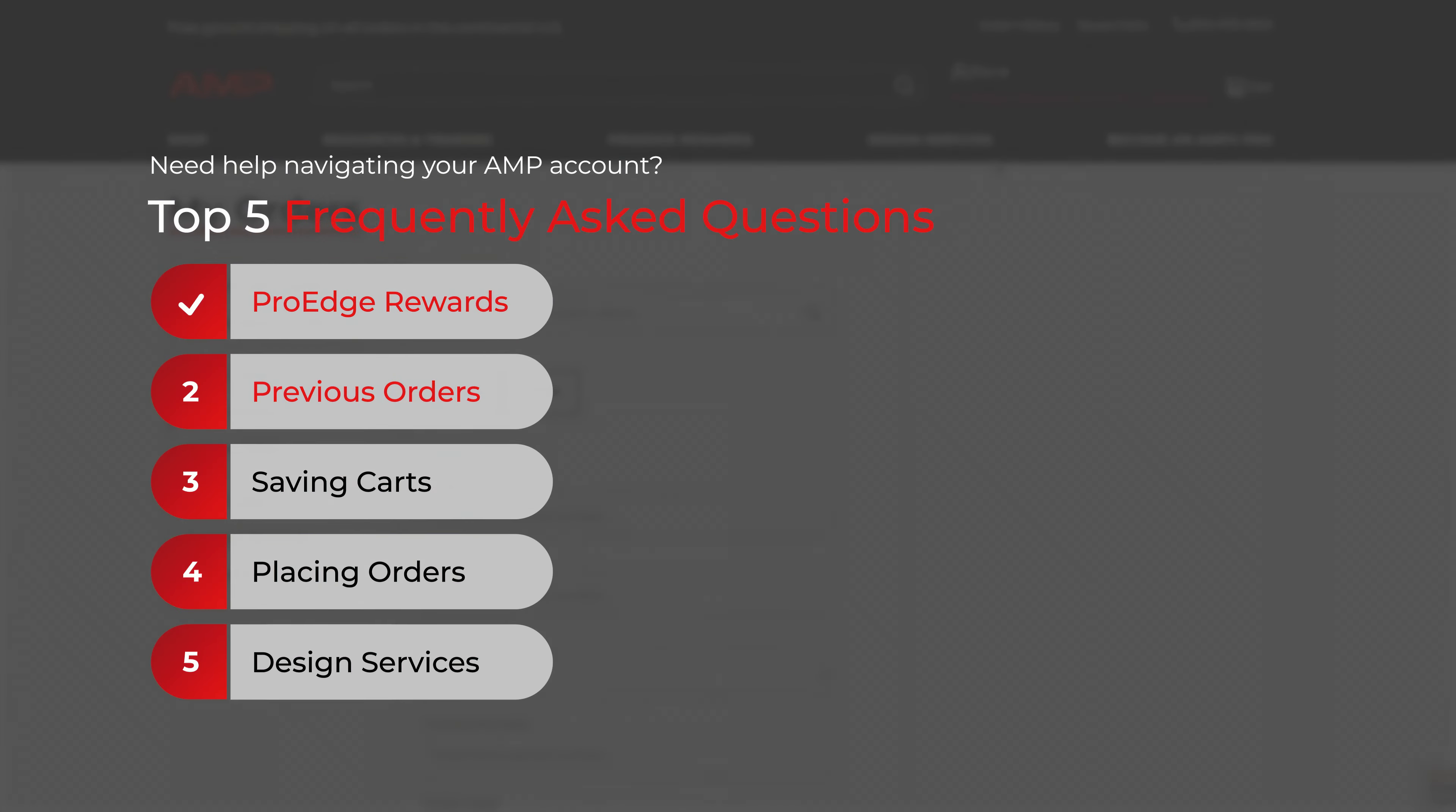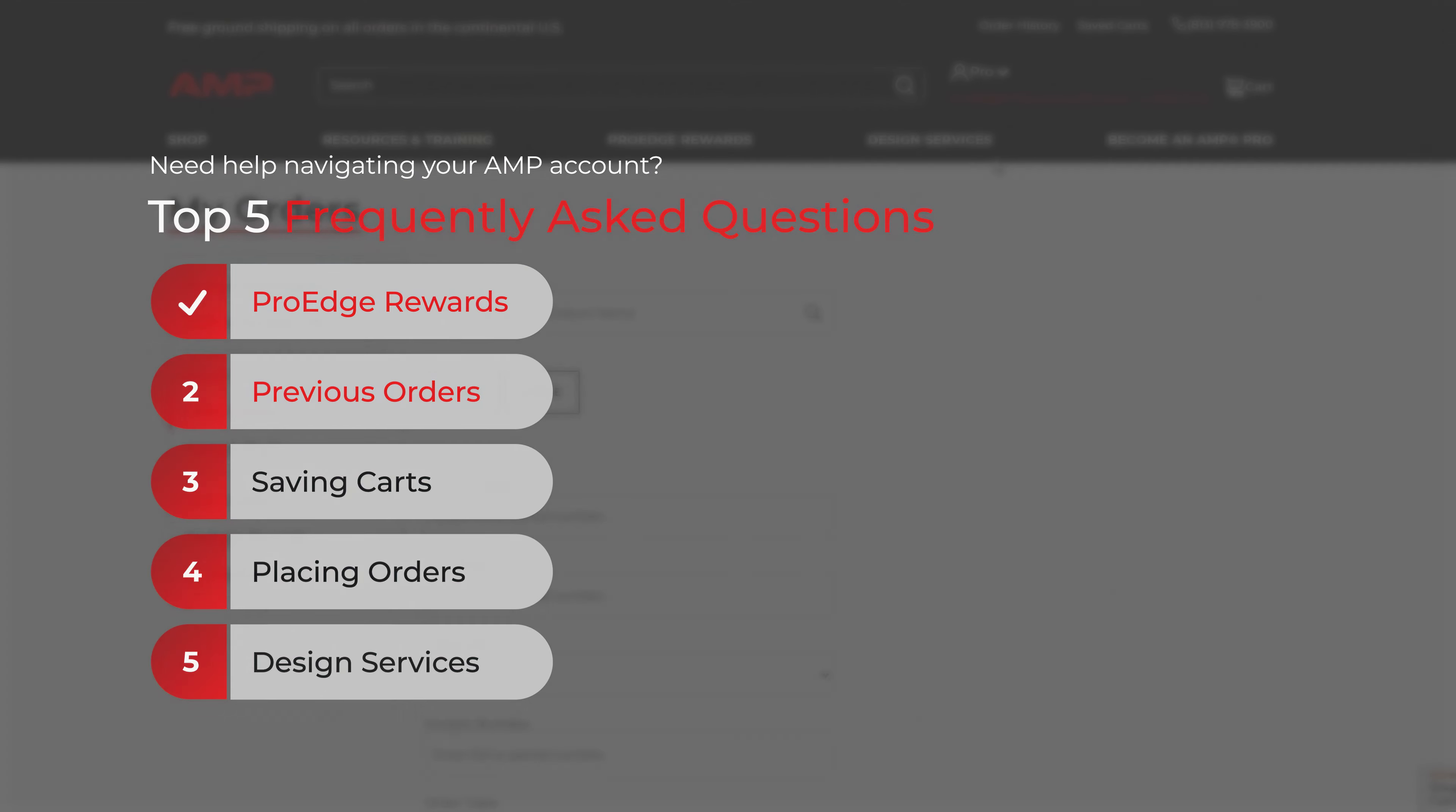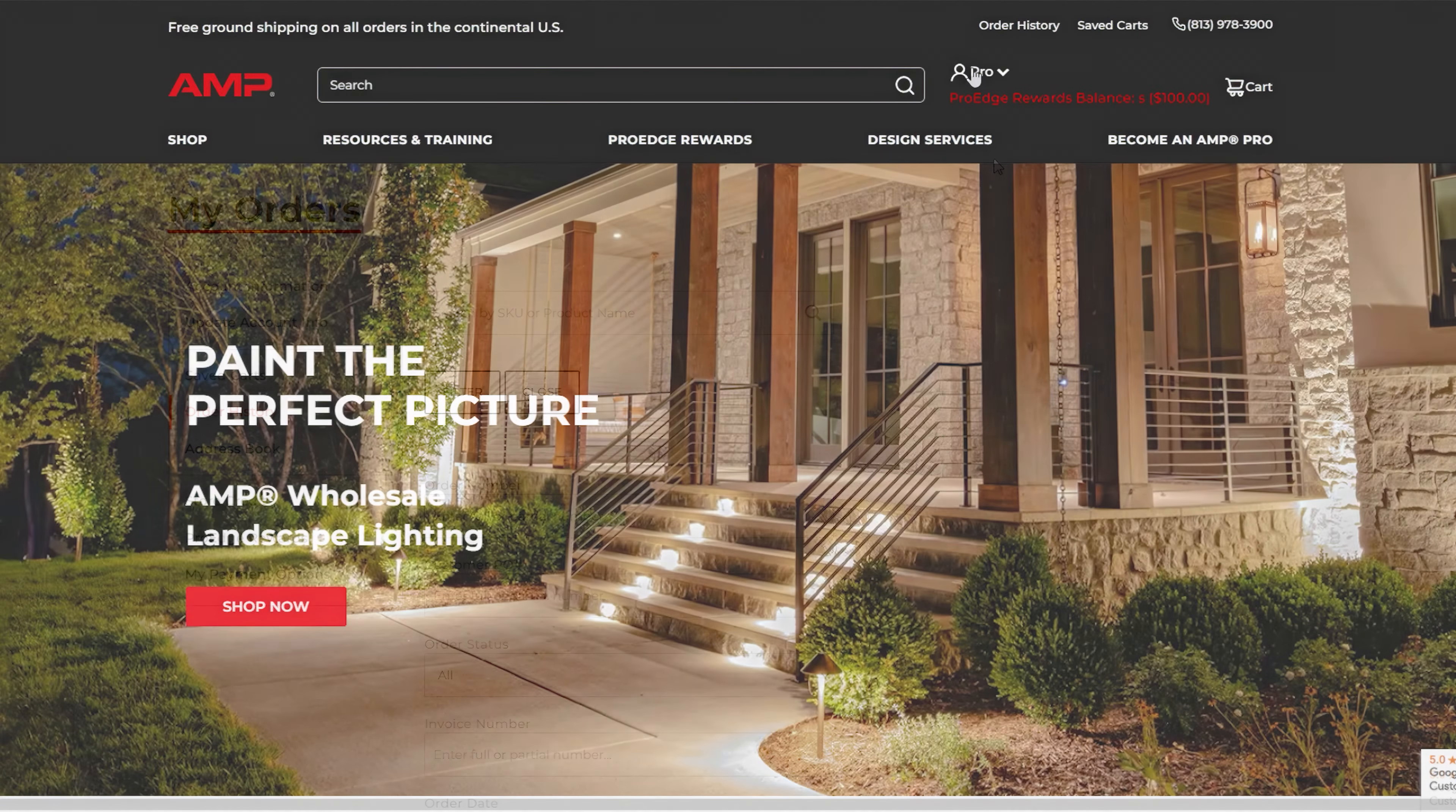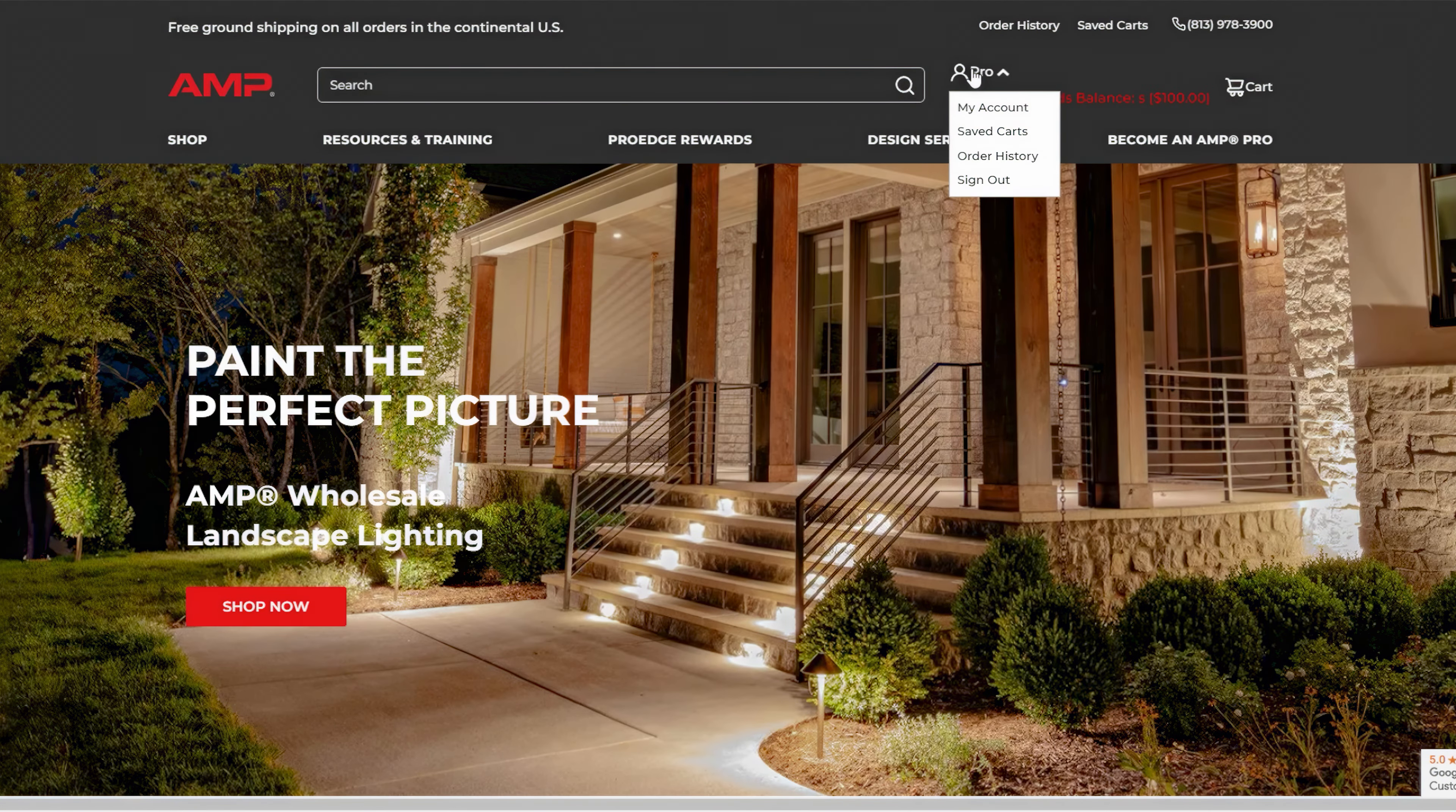Section 2: Previous Orders. How to look at your previous order history. Ensure you're logged in.